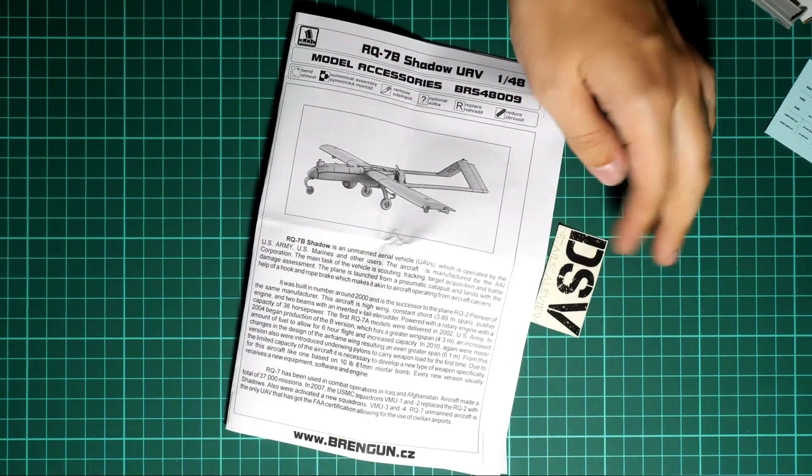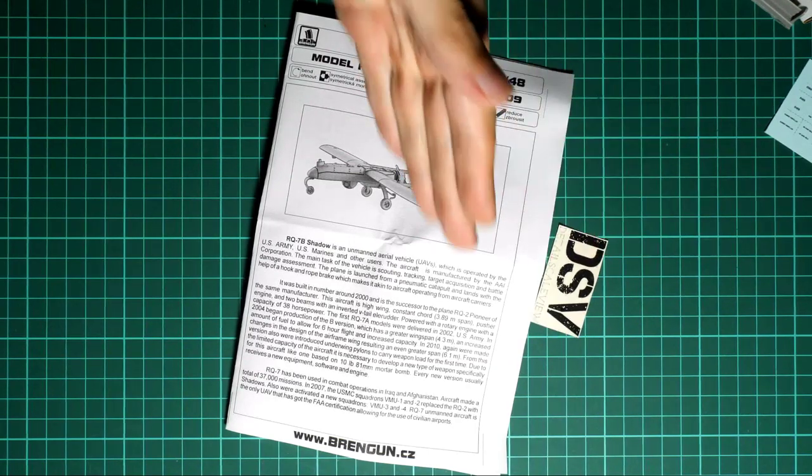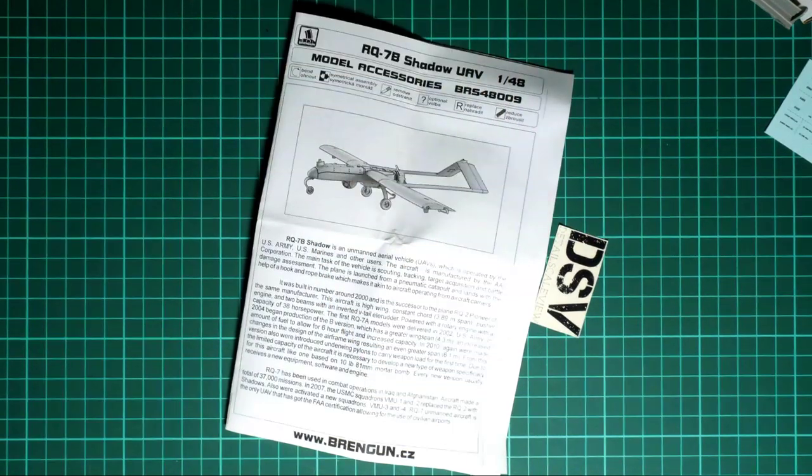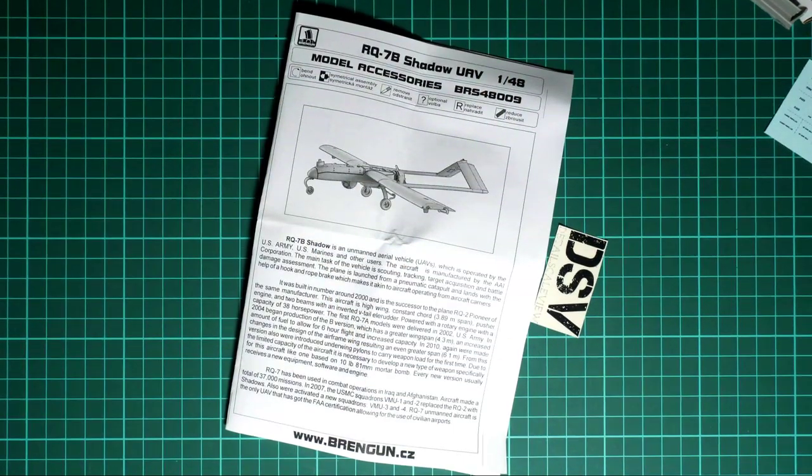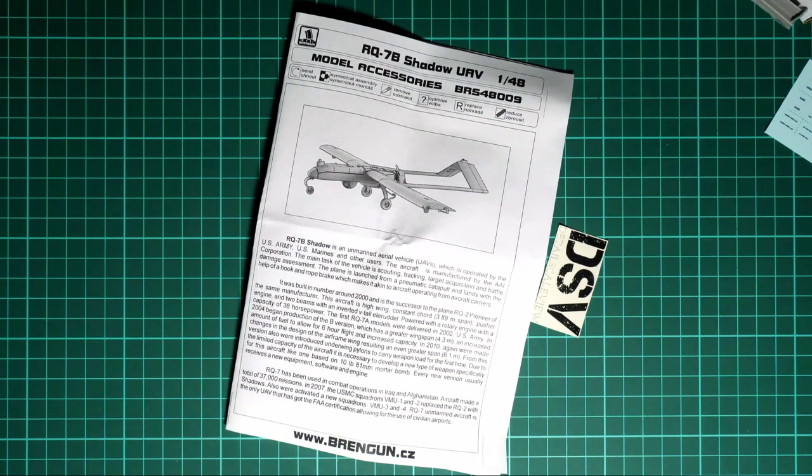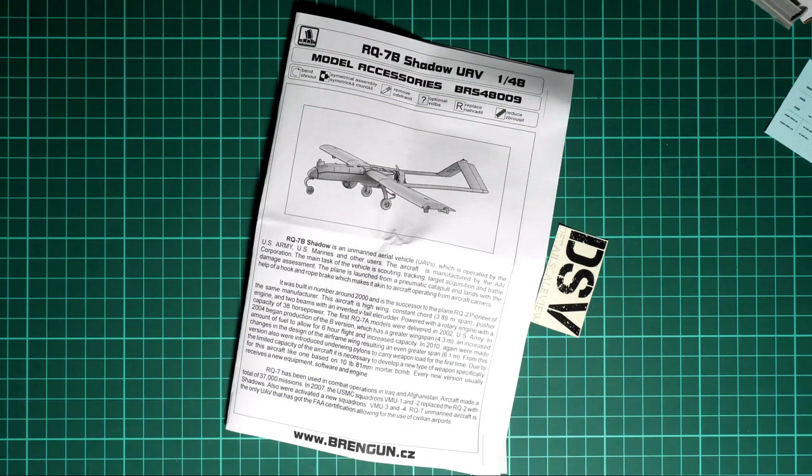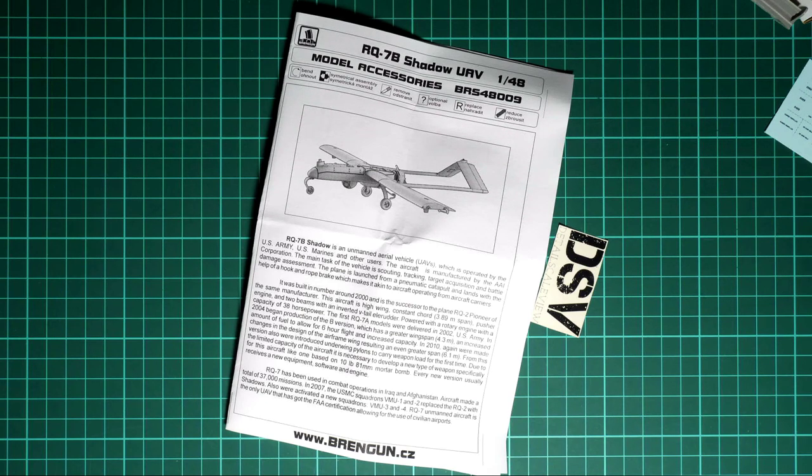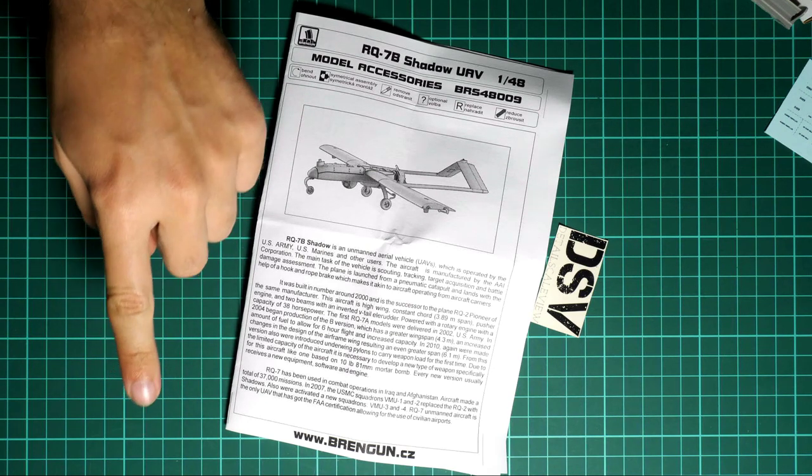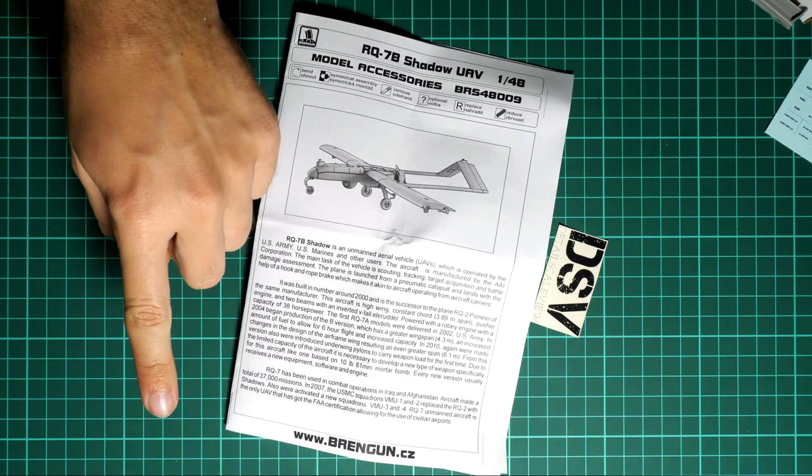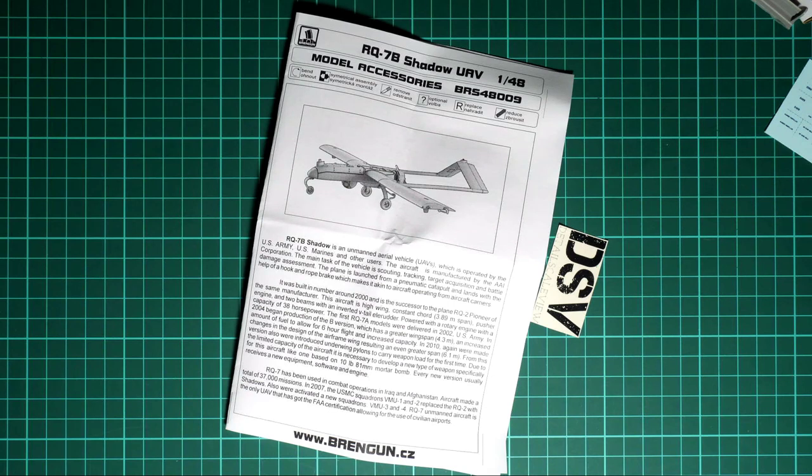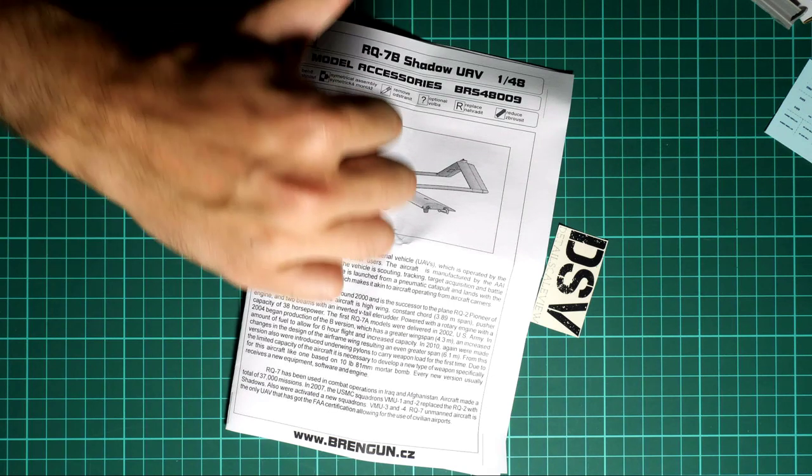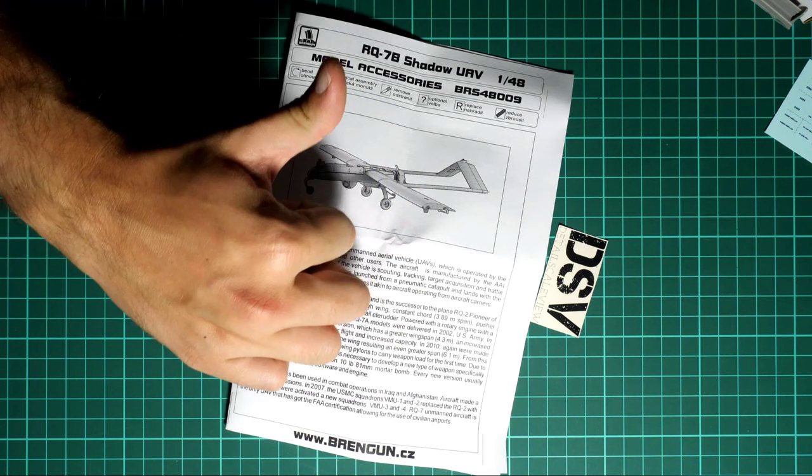Also here we have the decals application guide so that you know where to apply all the symbols. As I said, this kit should be already available for purchase on the Brengun official website for sure, or maybe in some good model shop if you don't have a chance to order it online. Of course, I will be happy to hear your opinion about this kit. Write it here in the comment section below.